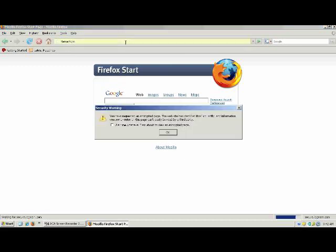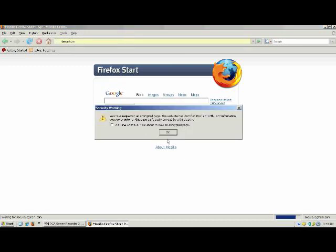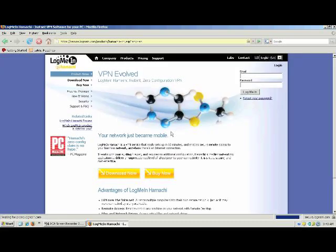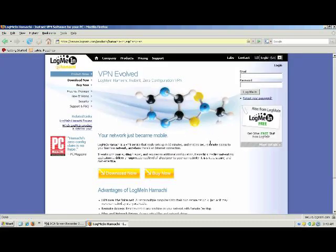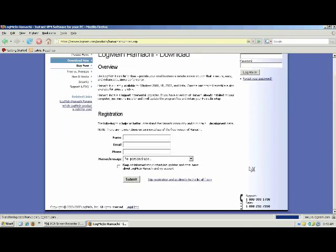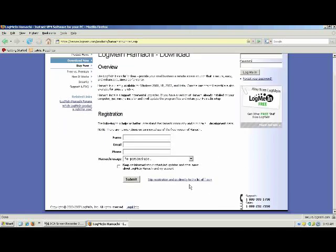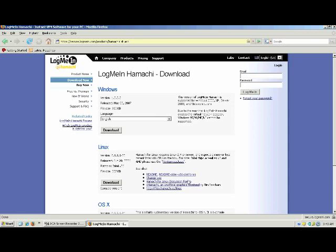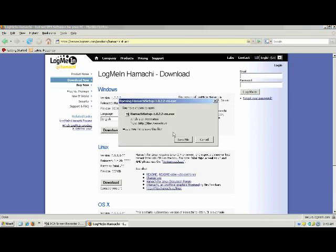This will take you straight to the Hamachi webpage. Once there, click on the Download Now link. For this demo, we're going to skip the registration process. Now we're at the Download page for Hamachi. We're going to choose the Windows Client. Save this to your desktop.